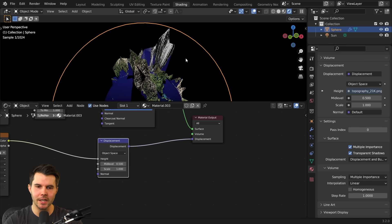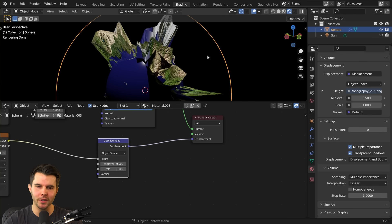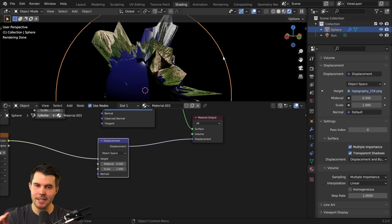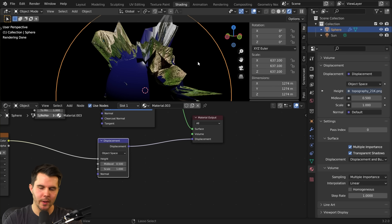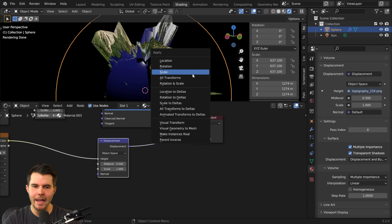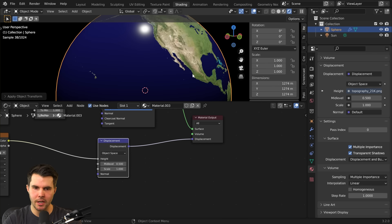Now it's physically changing the world. Because we changed the scale of our Earth but didn't apply it, the scale measurements show 600, so I'll hit Ctrl+A and apply the scale.